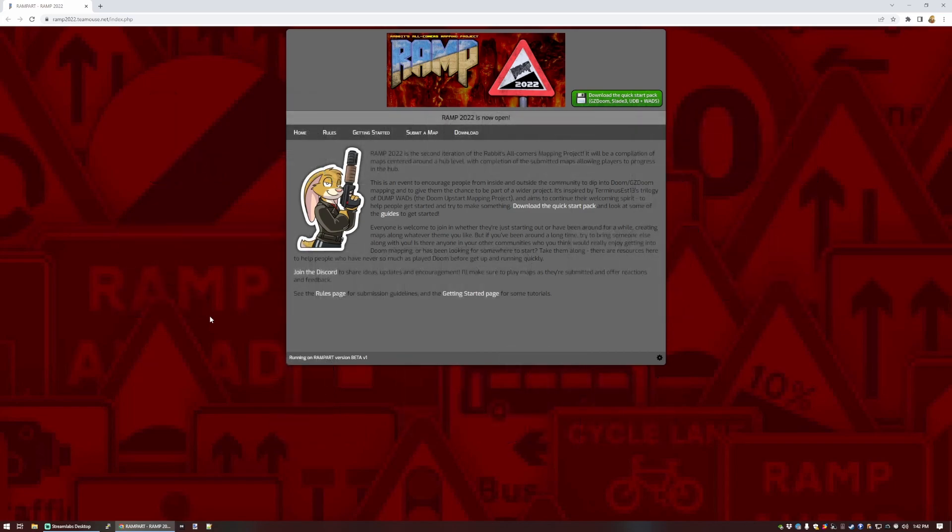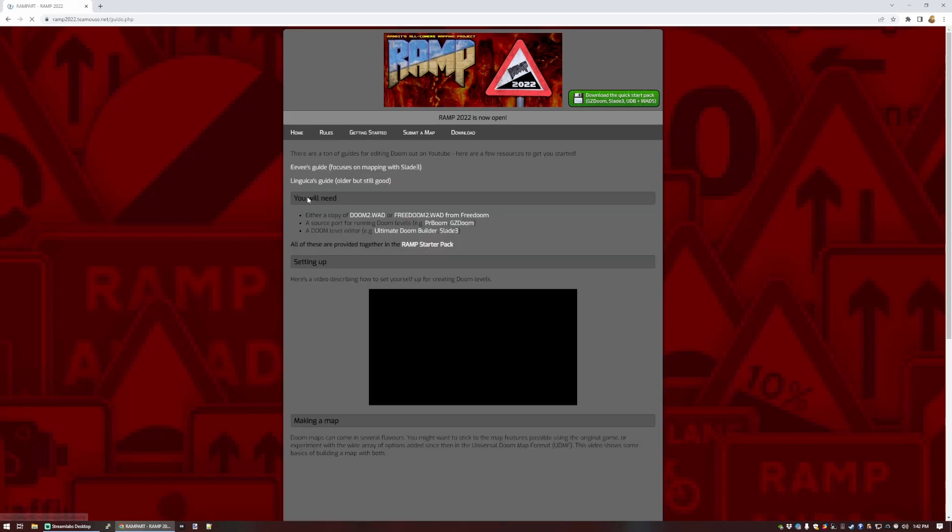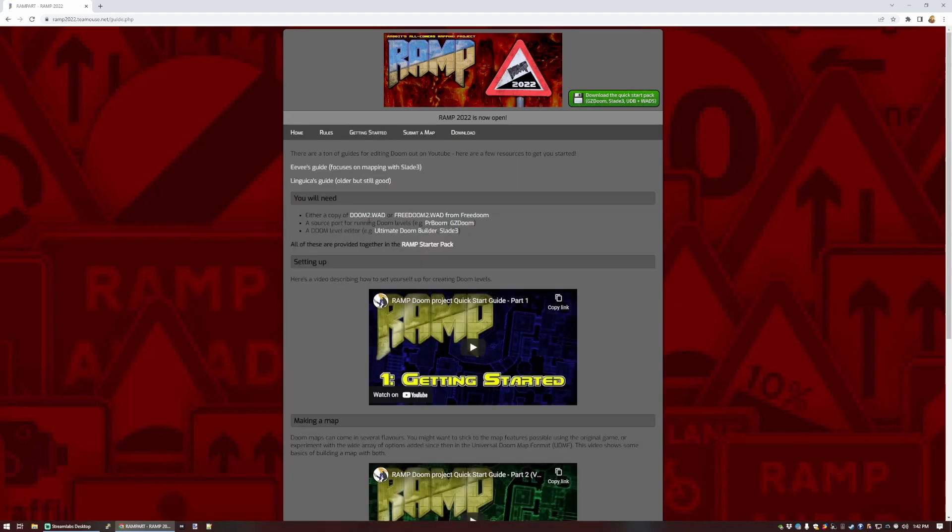Usefully, I have provided all three of these in the Quick Start Pack, linked up here. So if you're on Windows, you can download that and unzip it somewhere, and you should get a head start. All the individual tools in the starter pack are listed here as well on the Getting Started page, so you can just pick things that you need.